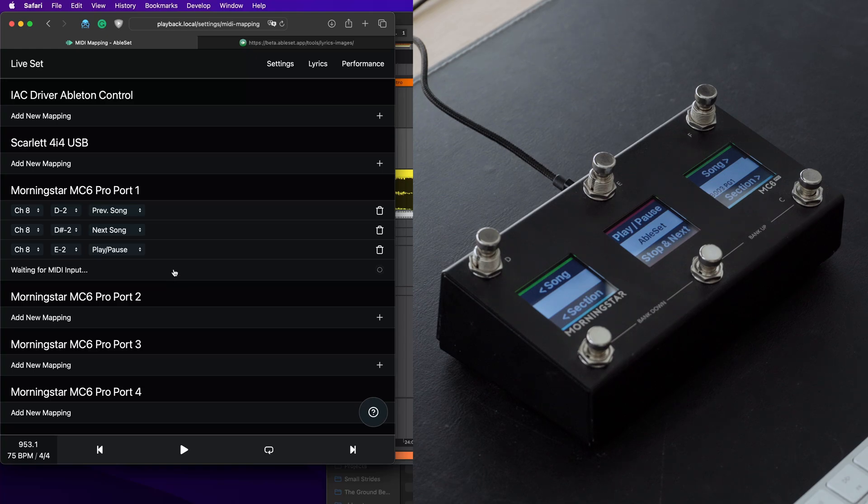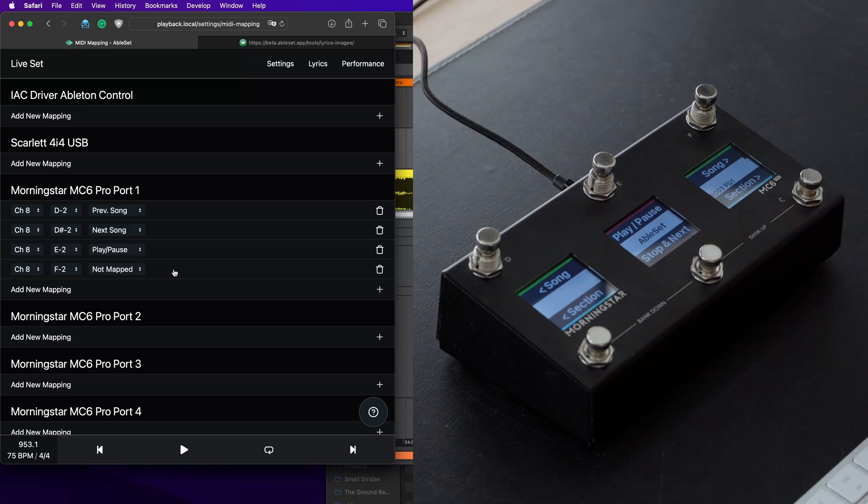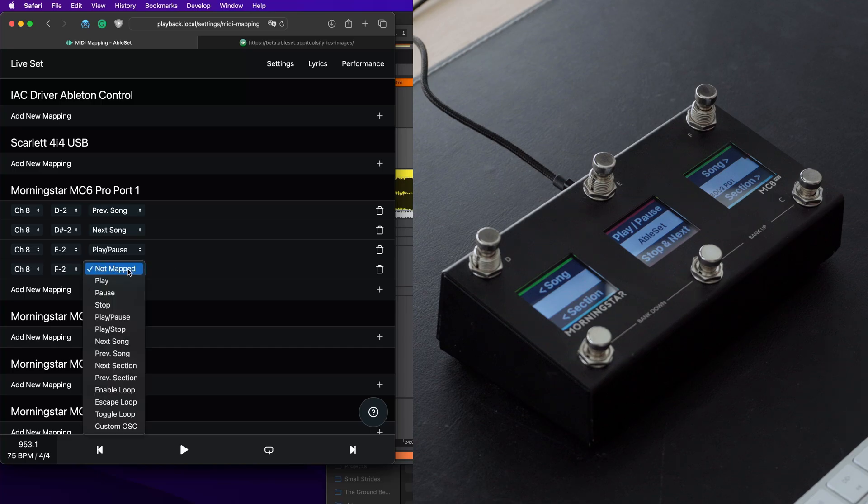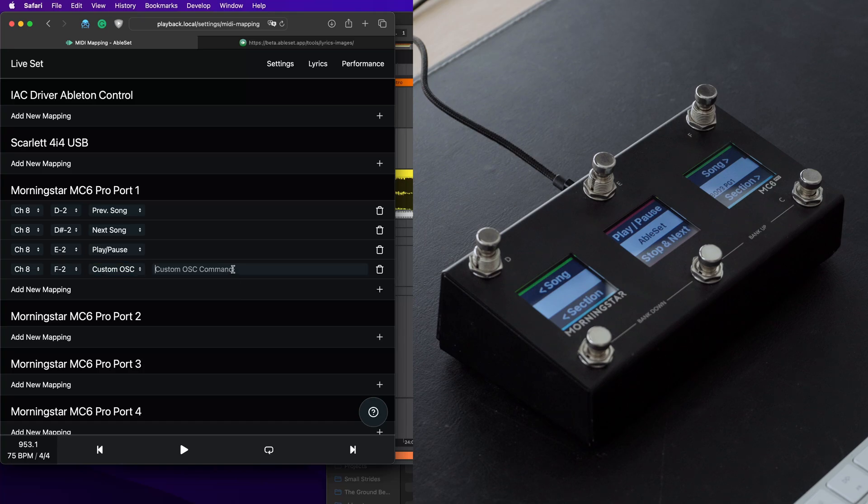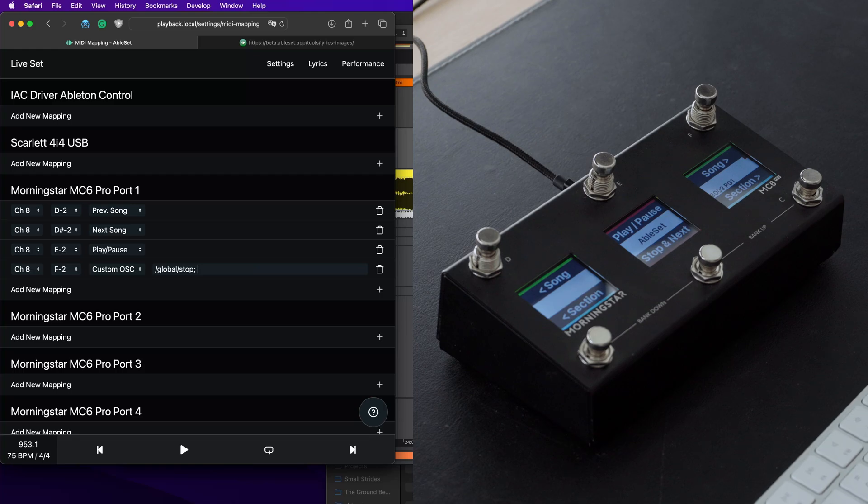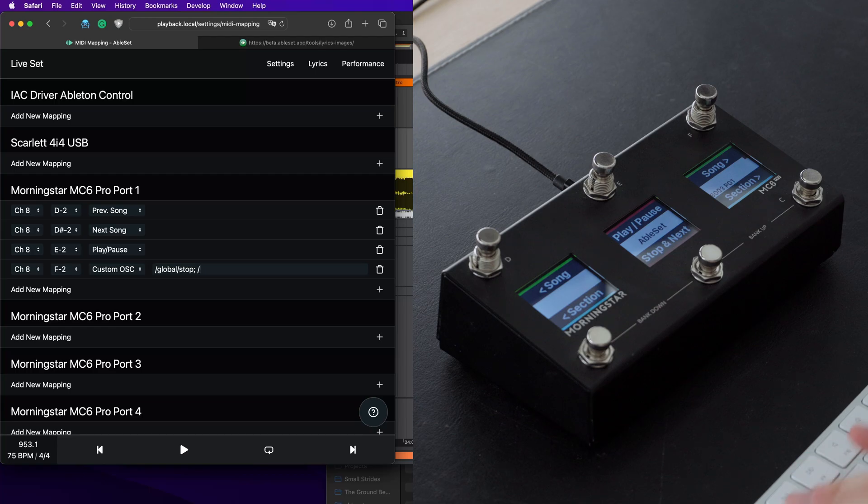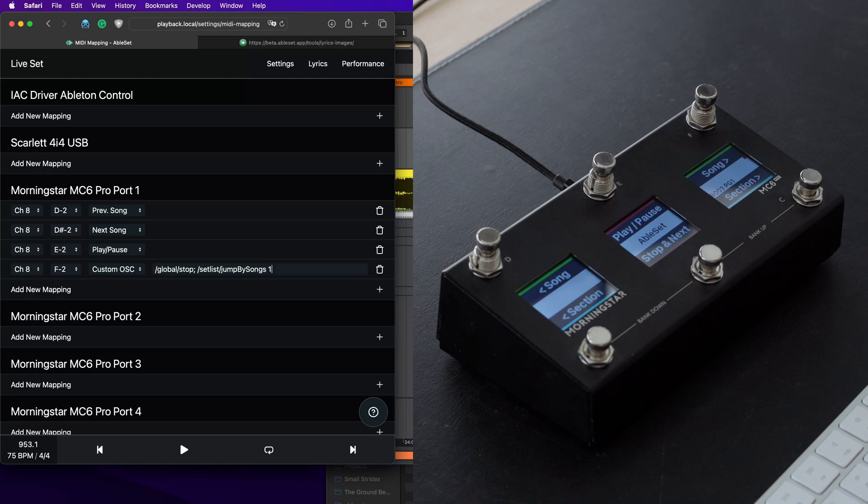So let's add a MIDI mapping for this button here. And let's put this to custom OSC. I will link the OSC docs in the description below, so you can see all the commands that are available. But to stop a song, we can use the global slash stop command. Then we can use a semicolon to separate it from the next command. And then to jump to the next song, we can use slash setlist slash jump by songs one.